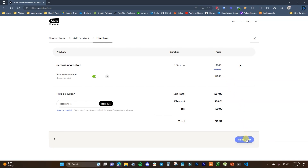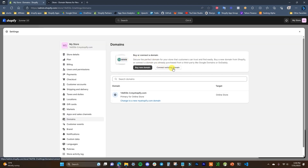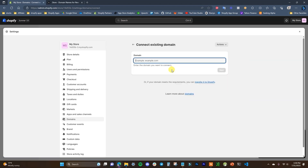If you choose to get your domain through dot store, GoDaddy, Namecheap, or another registrar, you would come back to Shopify, click on 'Connect existing domain', type in the domain, click next, and follow the instructions — it will connect everything automatically. So that's how you set up your domain, and once you've done that we're pretty much done with all of the initial settings.